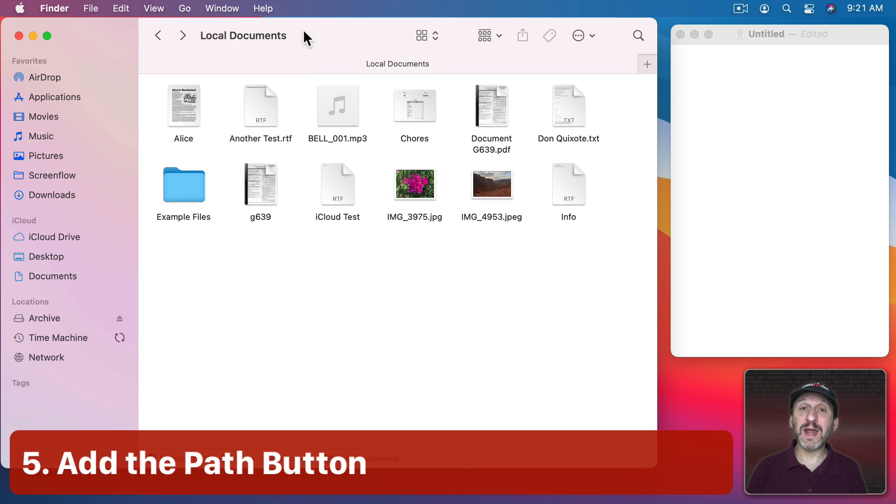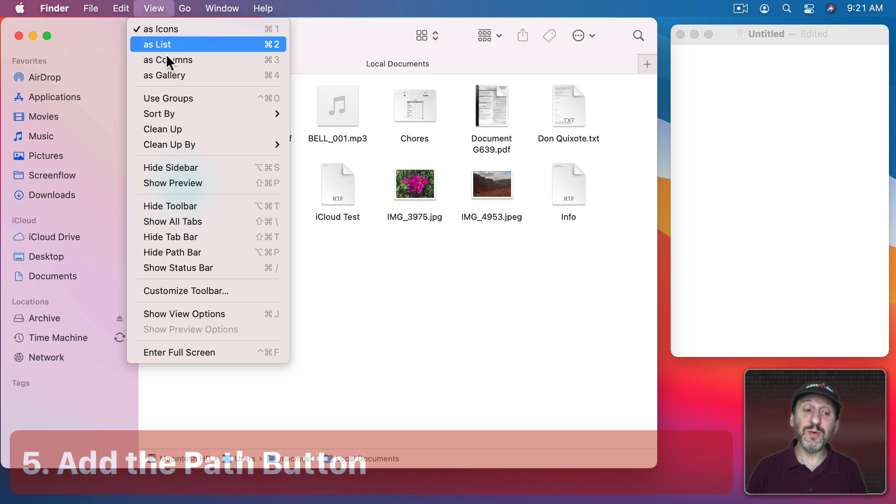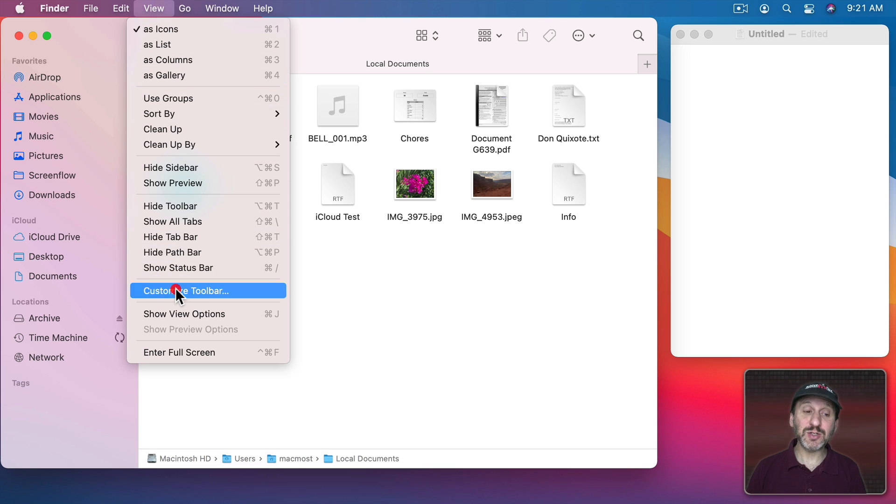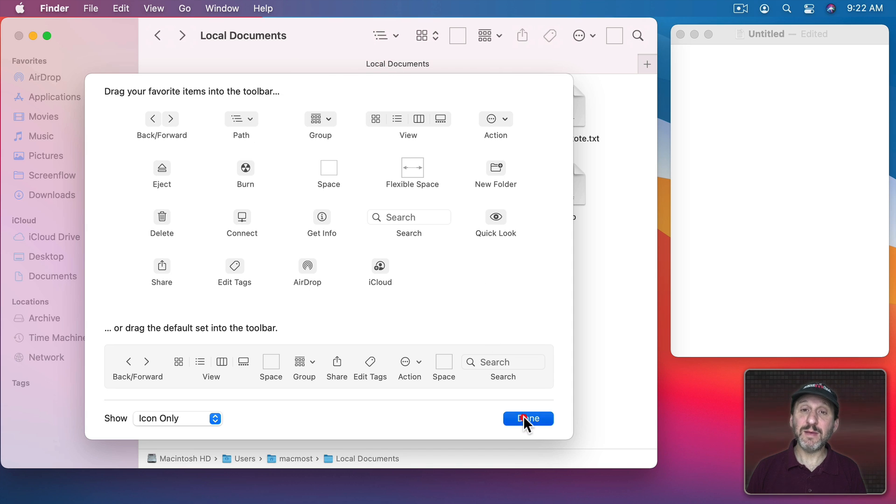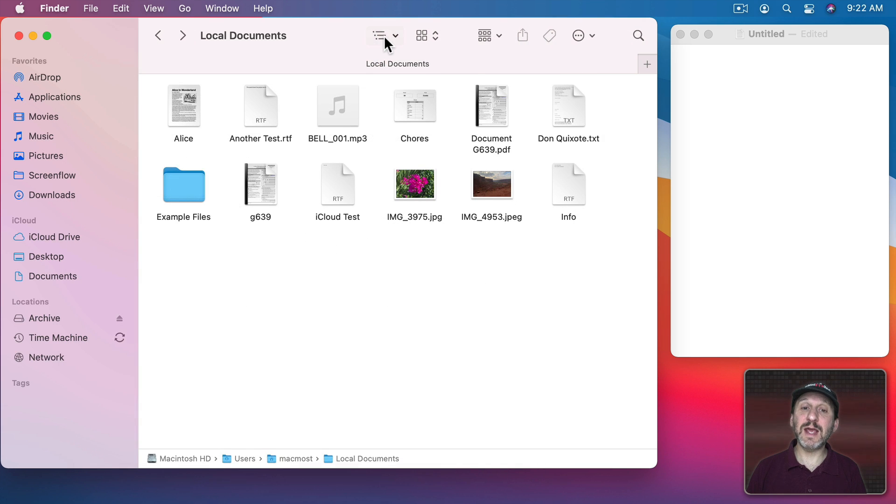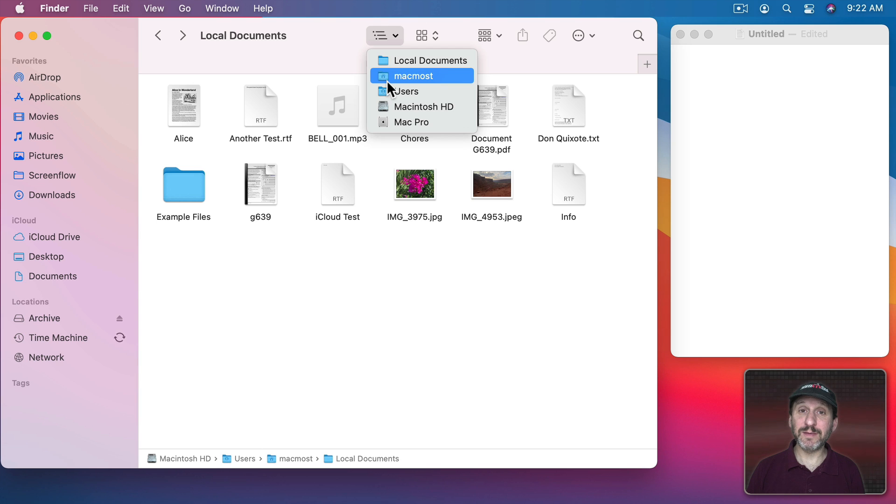If you'd rather not have to hit Command for that you can go to View, Customize Toolbar, and then add the Path button and then the Path button does the same thing but it's just a simple click.